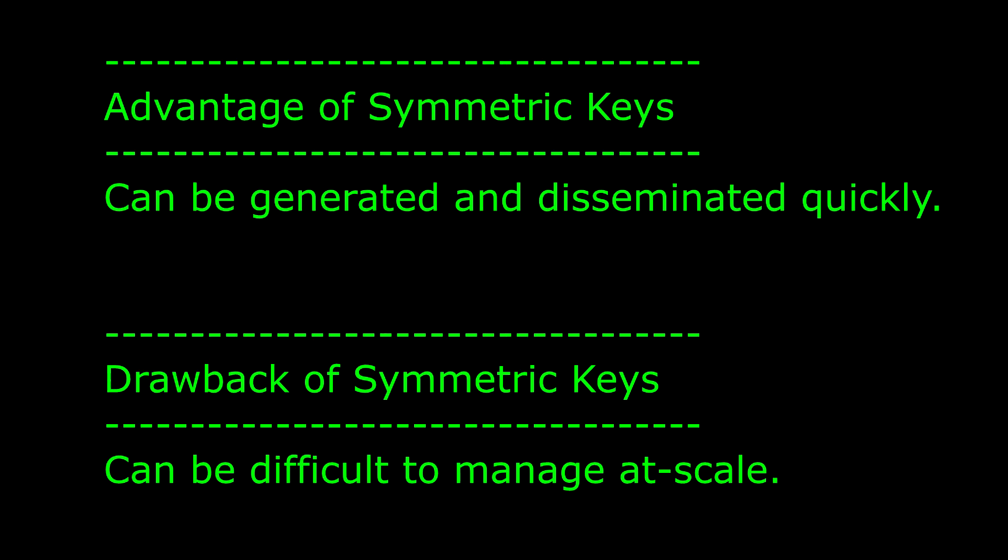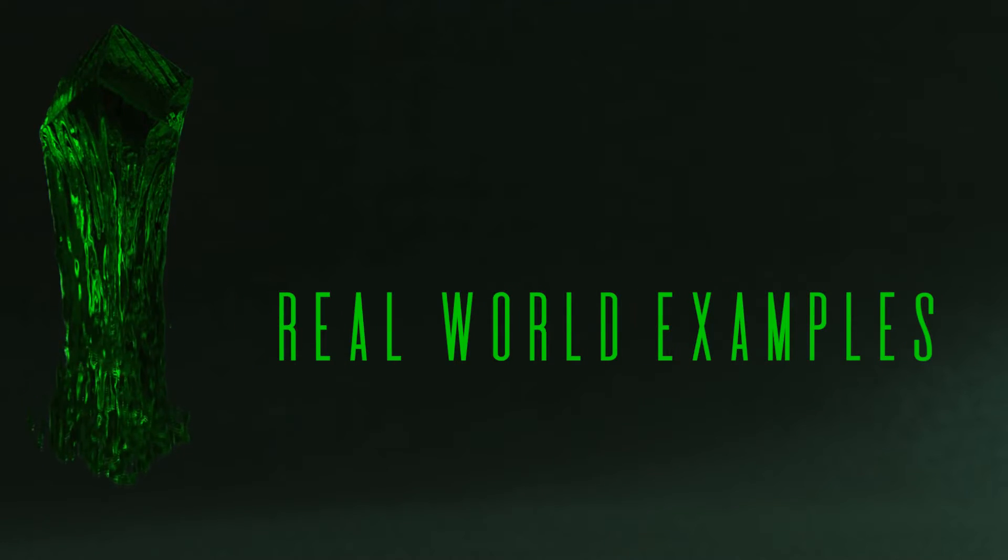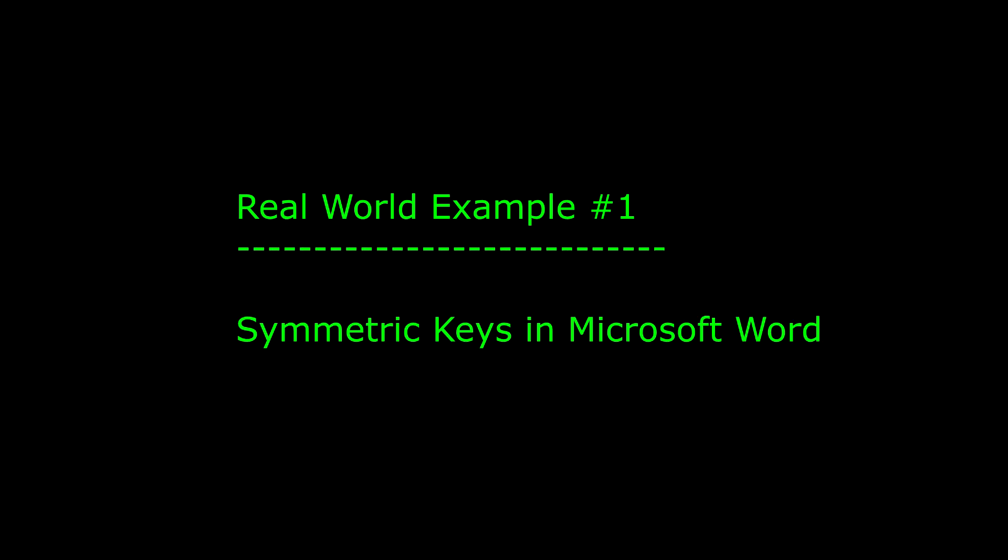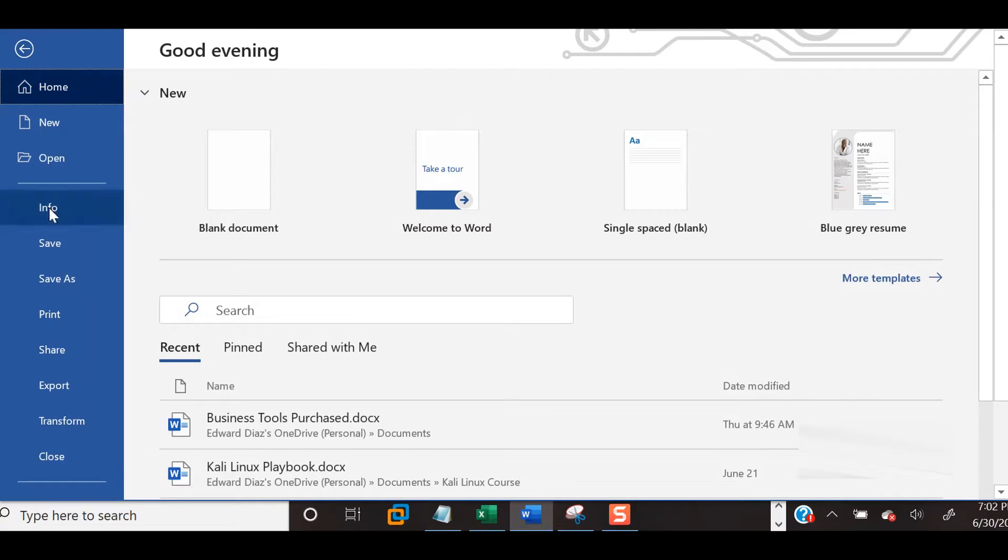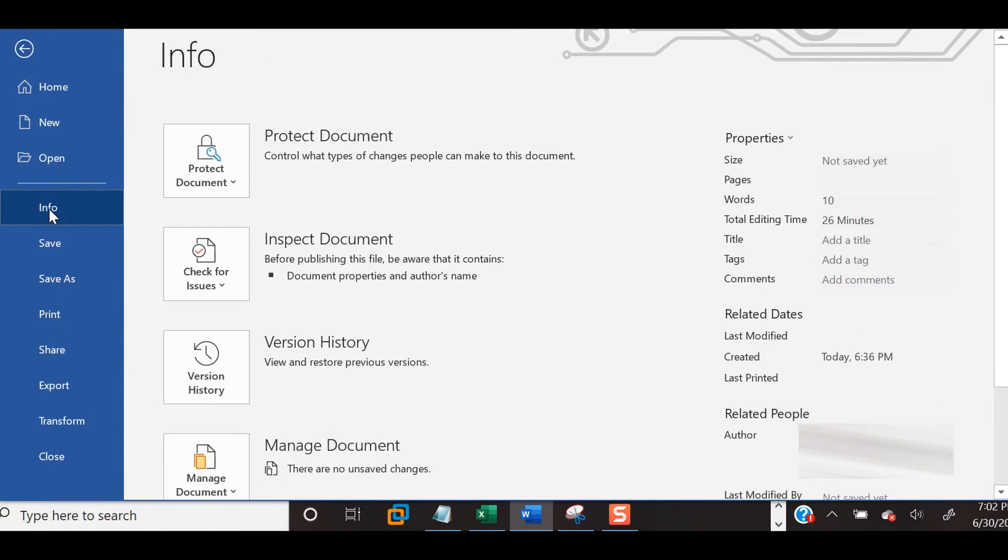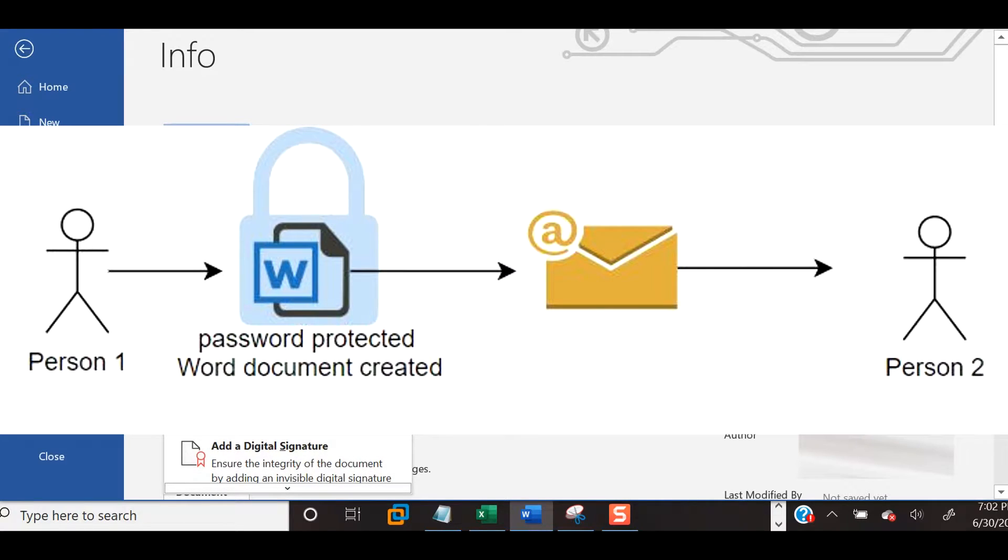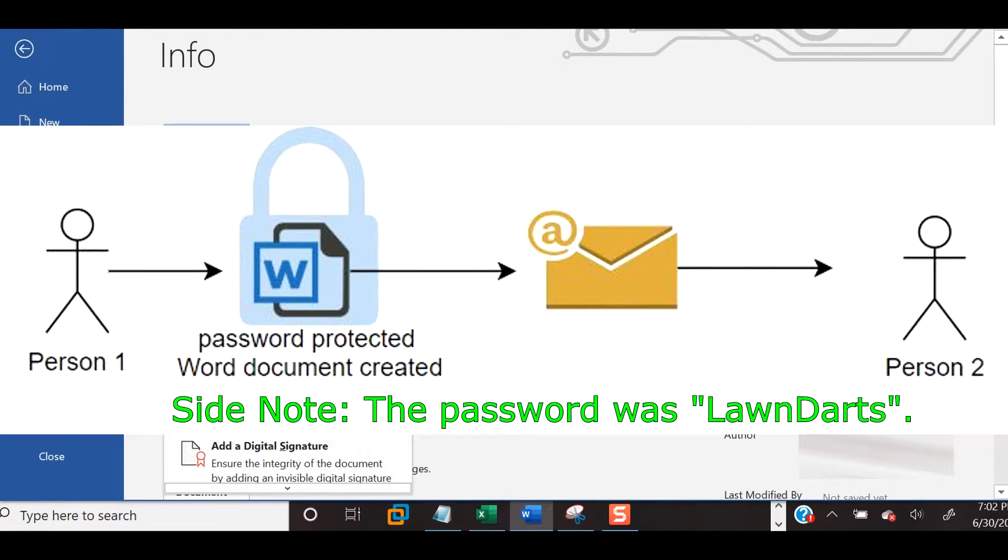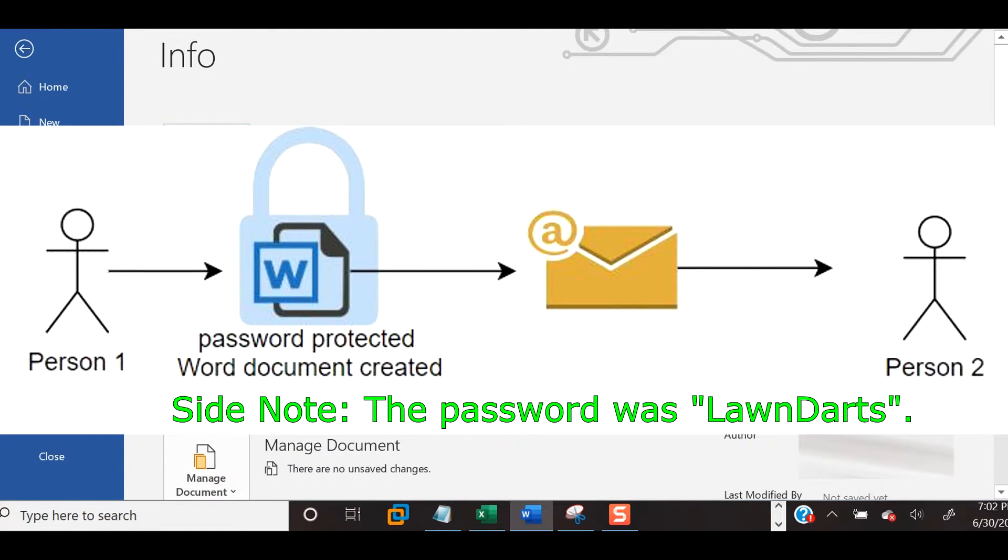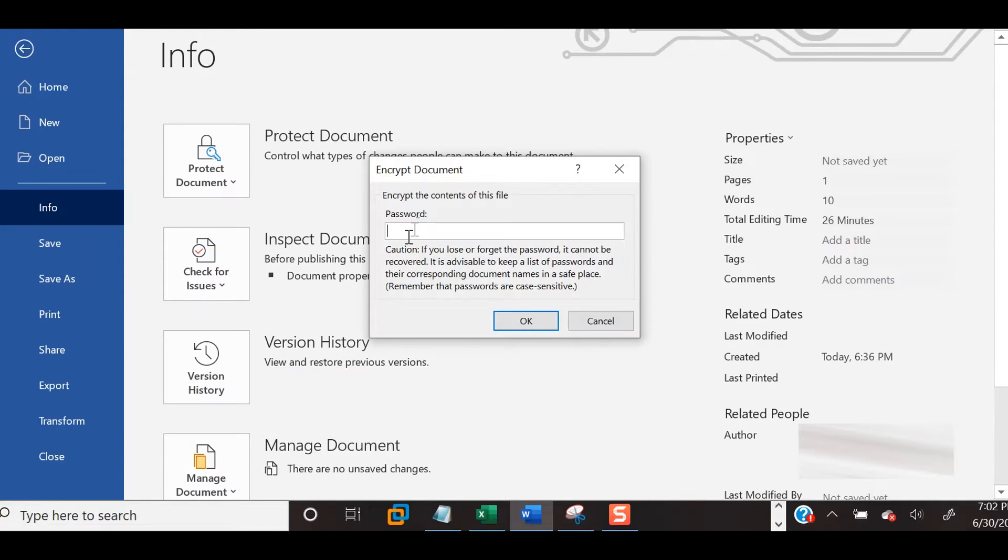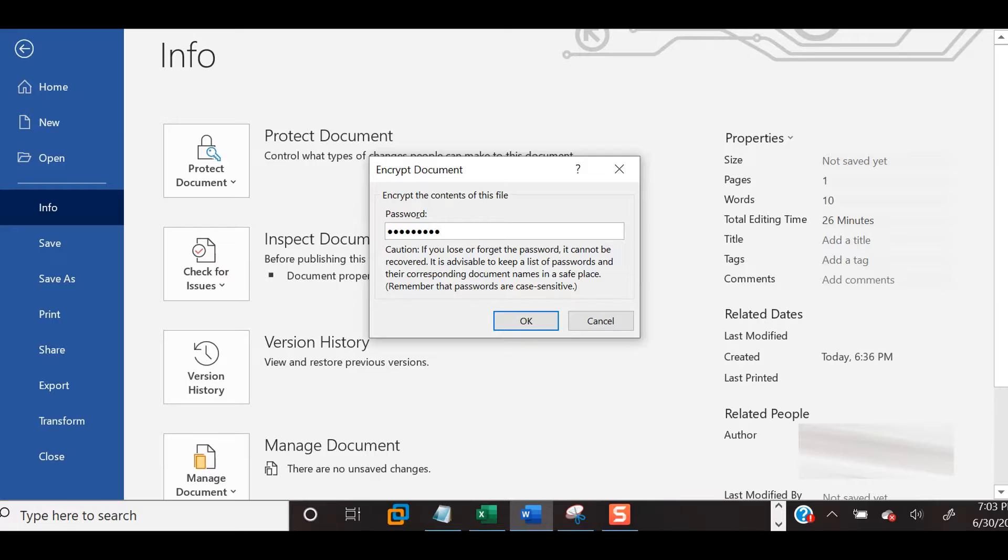Here are two real-world examples. Example number one: You created a Microsoft Word file which you password-protect, then send it to another person to view, letting them know what the password is, hopefully not in the same email. The password is the symmetric key used to both encrypt and decrypt.